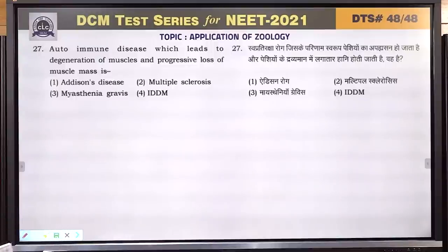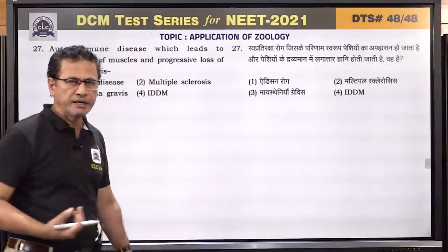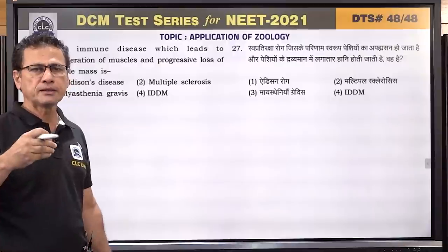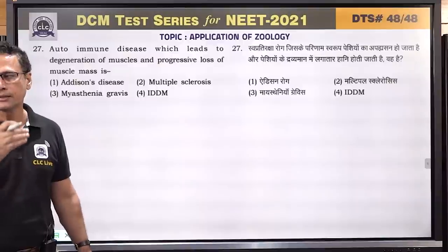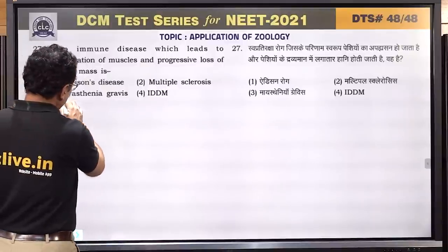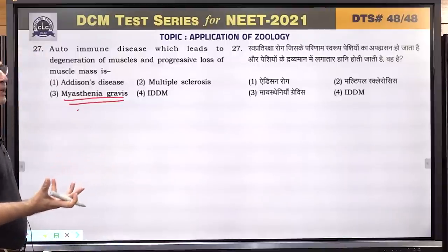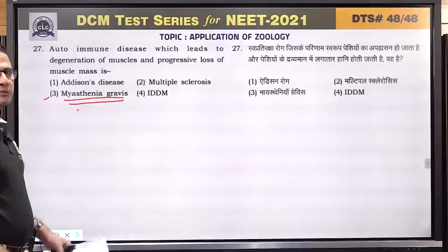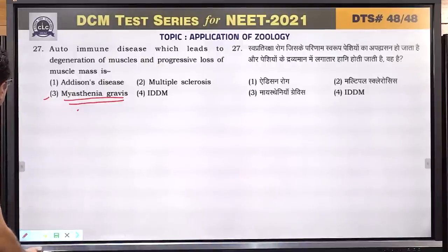Question number 27: autoimmune disease which leads to degeneration of muscles and progressive loss of muscle mass — this is myasthenia gravis. In myasthenia gravis, a special protein receptor on the sarcolemma — the plasma membrane of skeletal muscle — degenerates progressively. Antibodies form against skeletal muscle, leading to muscle degeneration. Answer is 3.